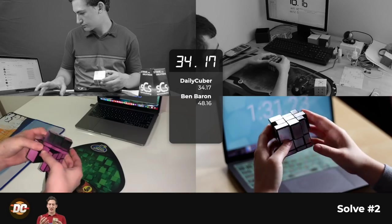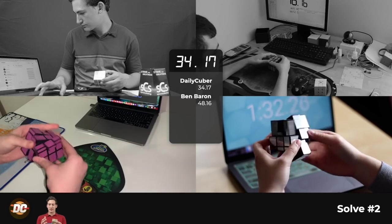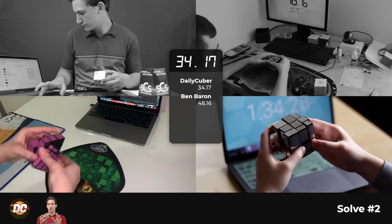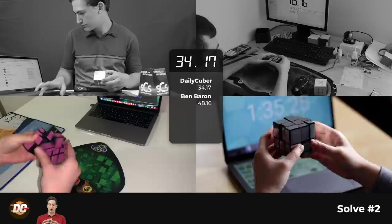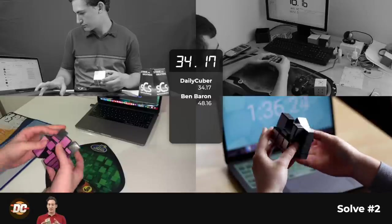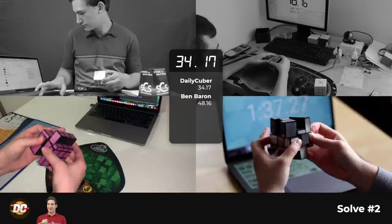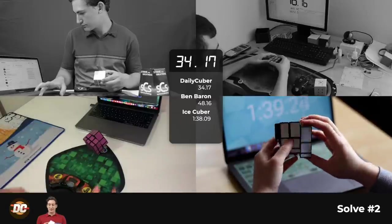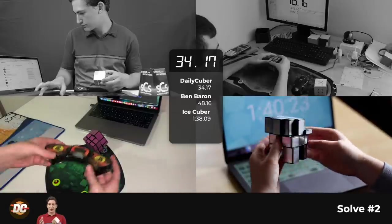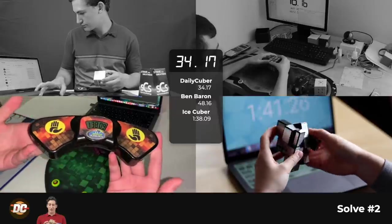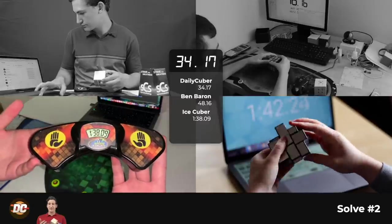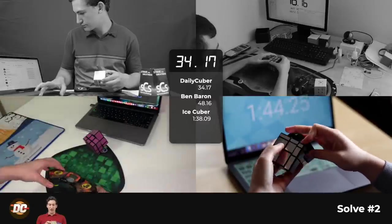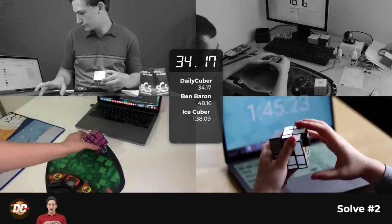It is kind of hard to recognize at first, but after like 100, 150 solves, it does start to get easier. But of course, it always is fairly hard to recognize on a mirror blocks because of how different it is.